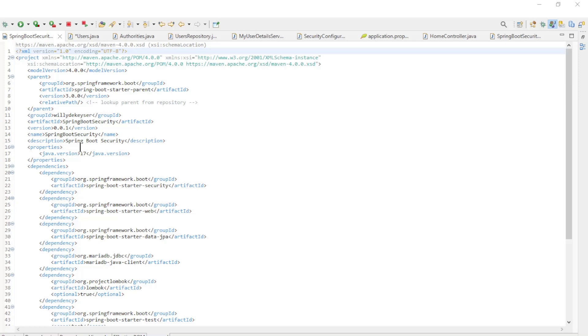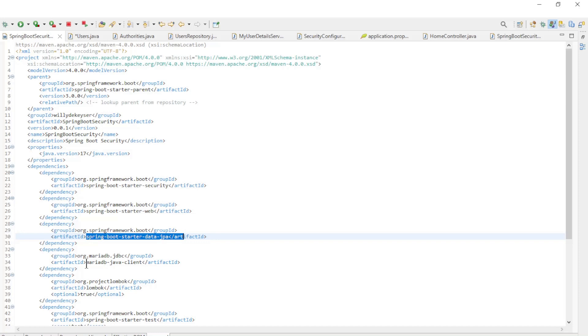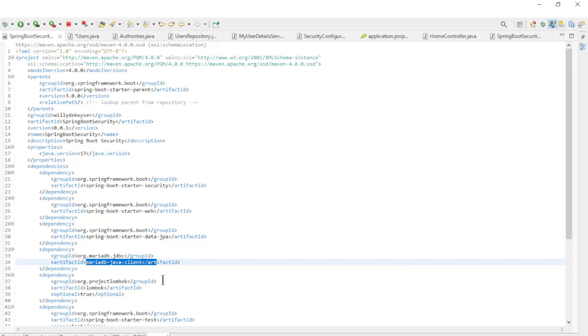We start in the Maven POM file to insert additional dependencies. We are using the Maria database, if you want to use another database you have to insert another dependency. We add three new dependencies: Spring Boot Starter Data JPA, Maria Database Java Client, and Lombok.